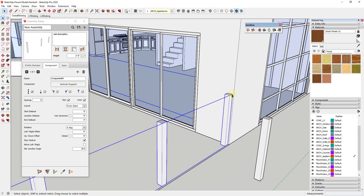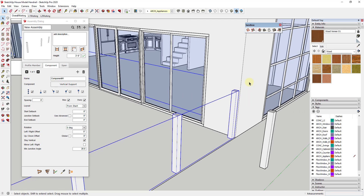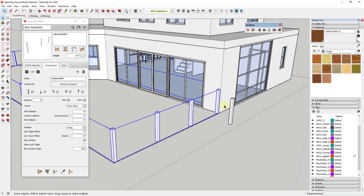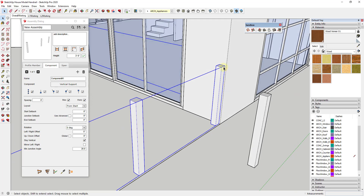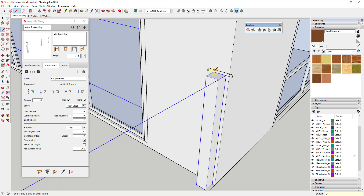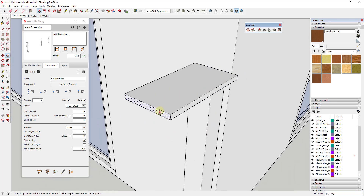Now we need to add a top cap profile — a profile that gets extruded along this rail — and also add our aircraft cable rails. Let's start by modeling out the top cap. I'm going to make this fairly wide: an eight-inch piece, three quarters of an inch tall. I'm modeling the profile that's going to make up my top cap and get extruded along this path.